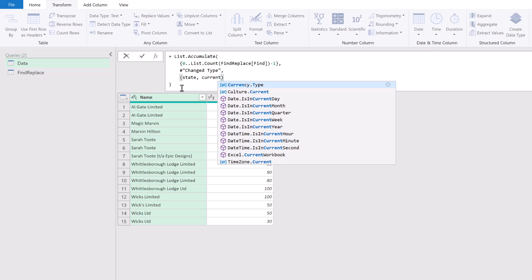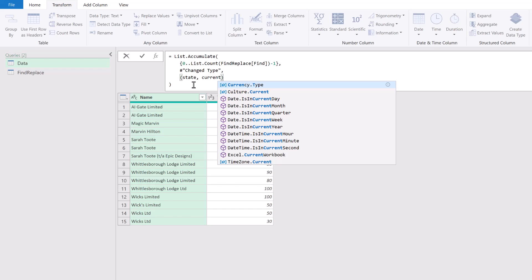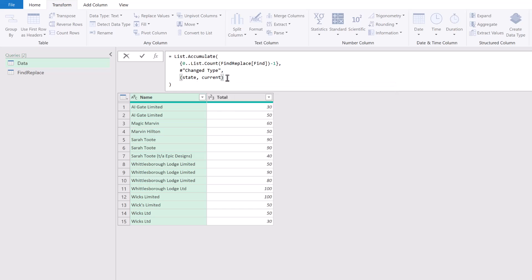It keeps going until it's looped through all of the items in our List.Count minus 1. Now the state is the result at the end of each of those loops. We're going to start with Changed Type. Then the next time it will be whatever the result is after that first loop, then the next time what the result is after that second loop. Let's see how we can use this.